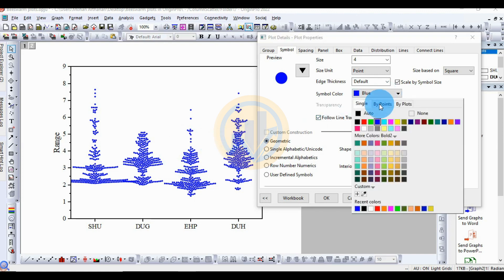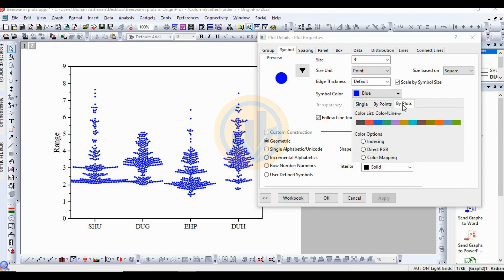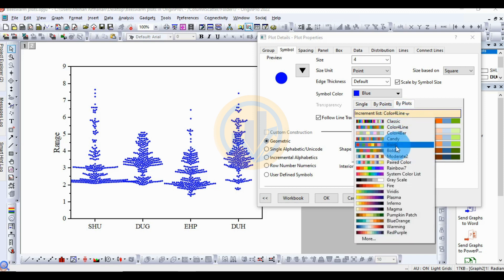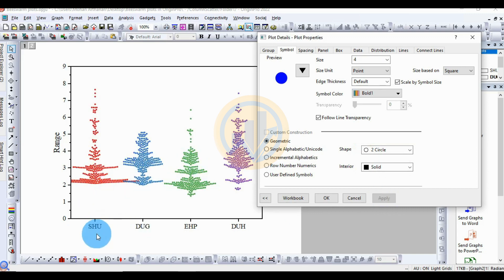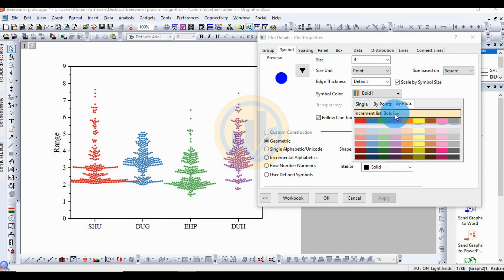The next option is bi-plot. This changes the line color for each group. With bi-plot, four different colors are applied. I choose bold color. Apply it — the first dataset changes. Then the next one changes to blue, and the third one to green. You can choose any color you prefer.